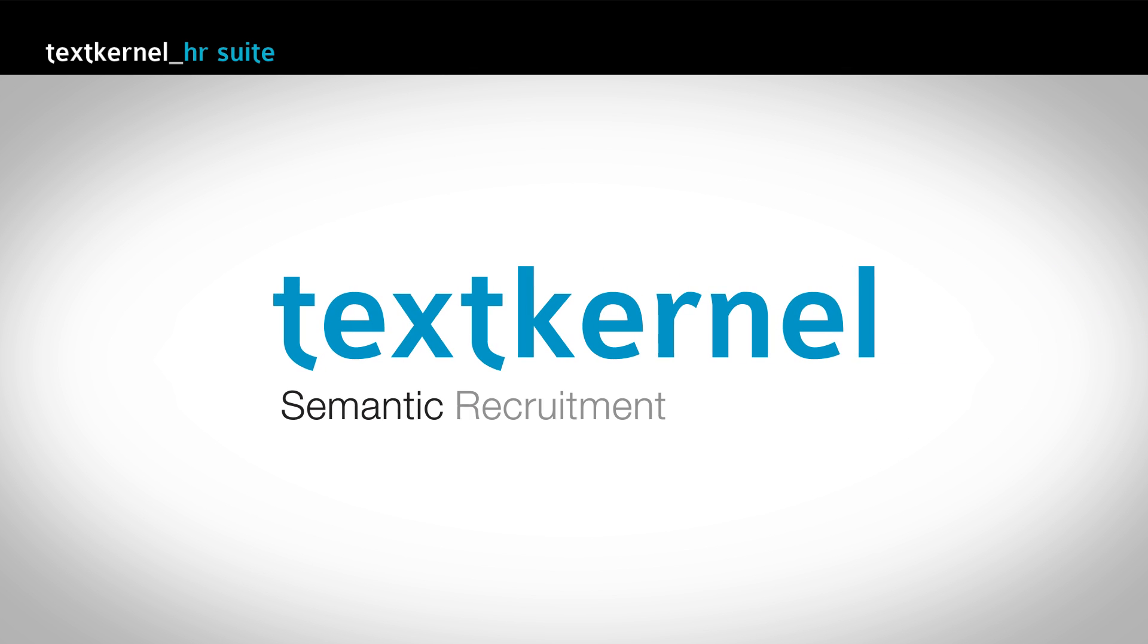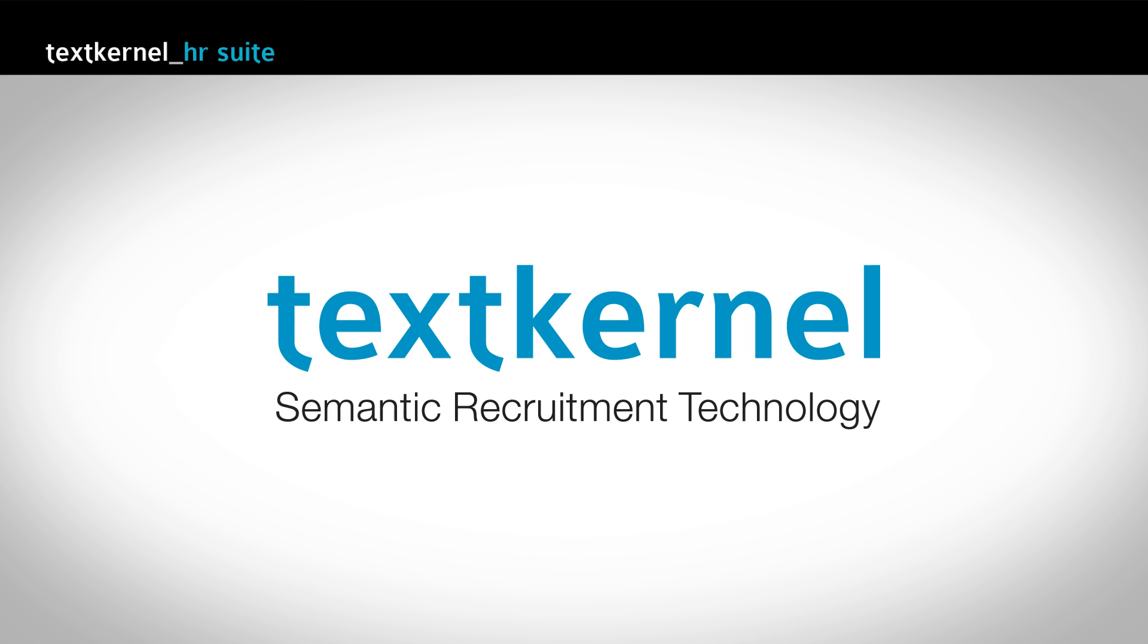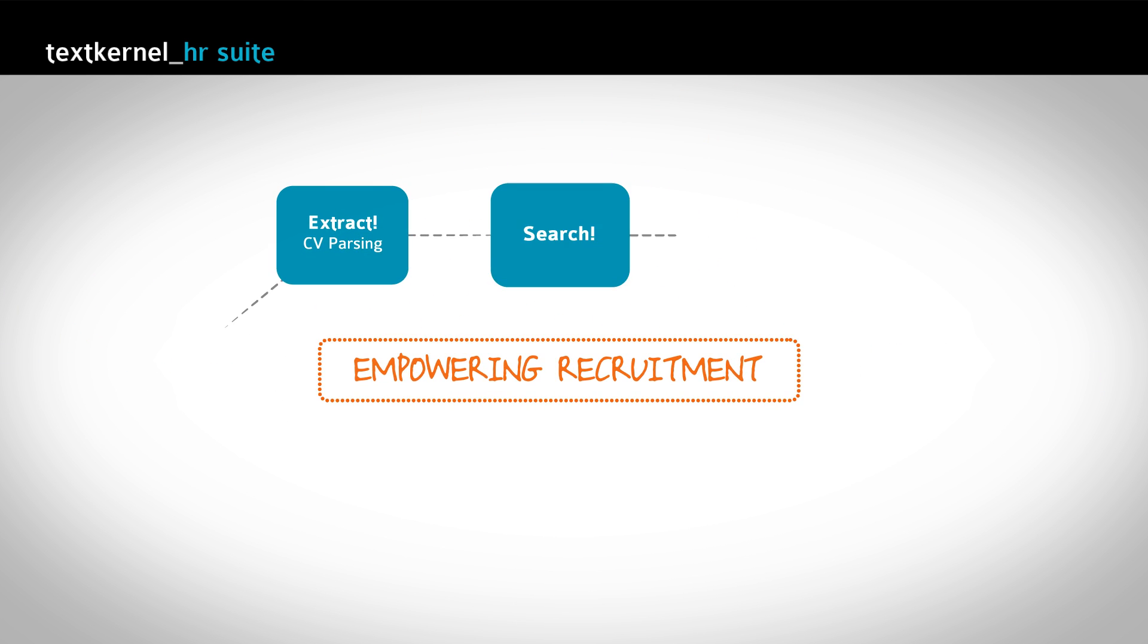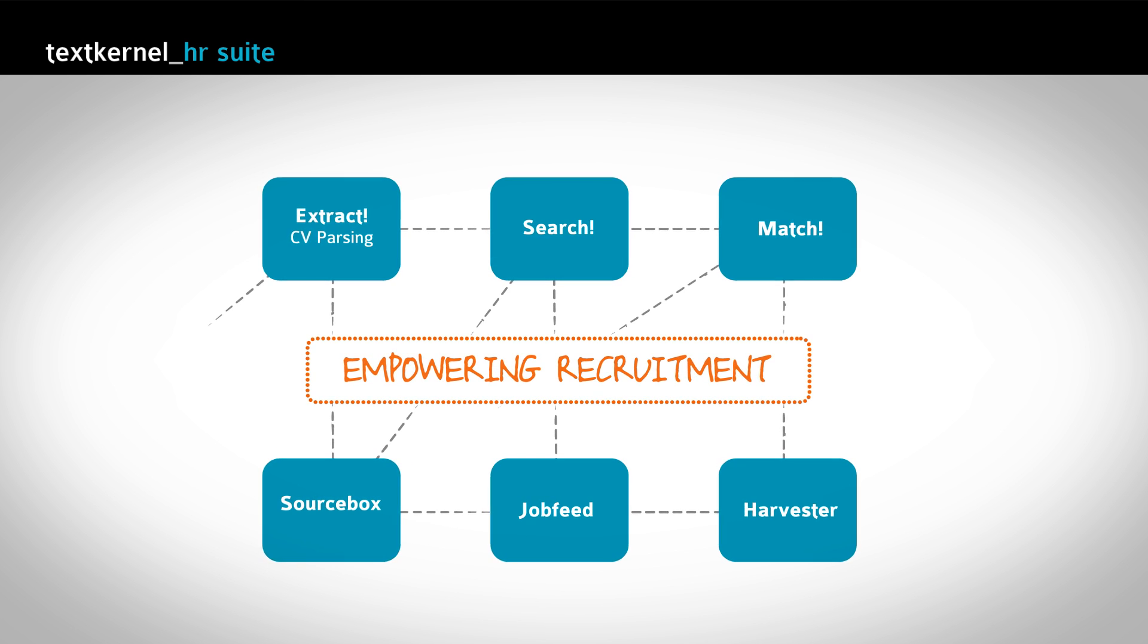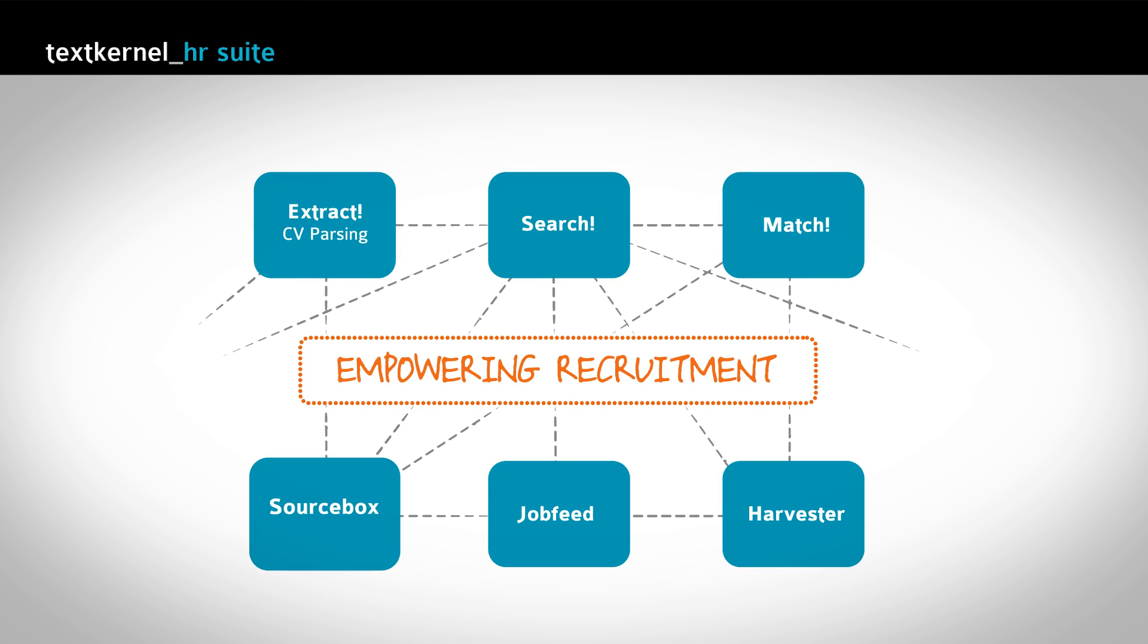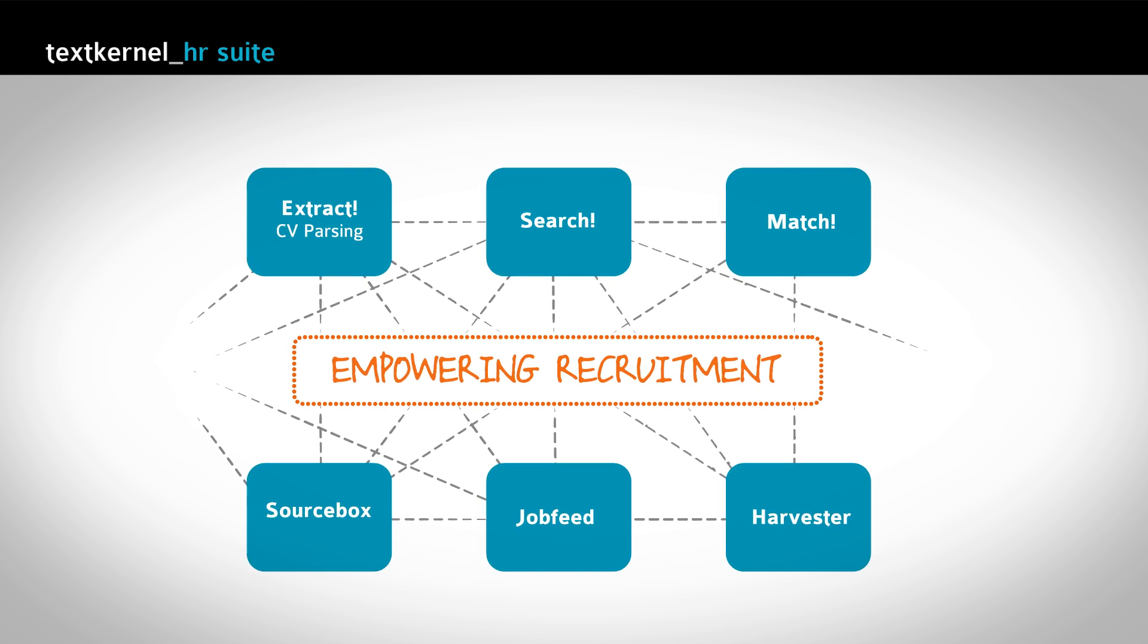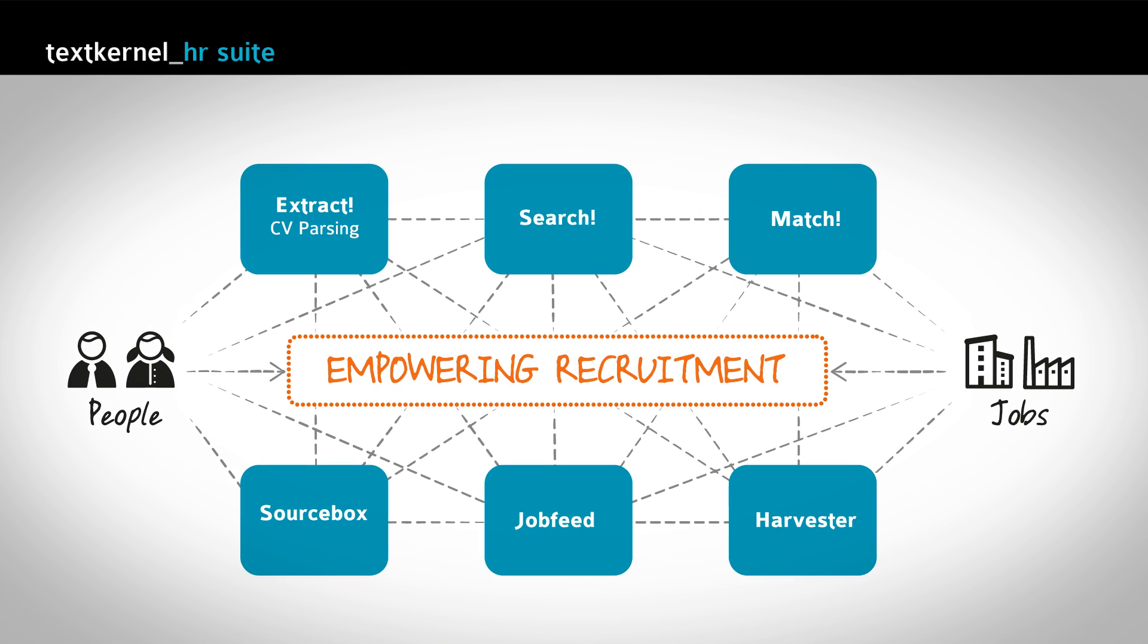TextKernel Semantic Recruitment Technology. For 13 years, TextKernel has been developing multilingual technology to accelerate the process of matching supply and demand in the labour market by providing smarter data on people and jobs.